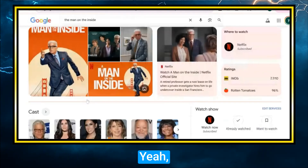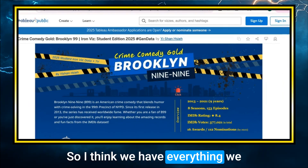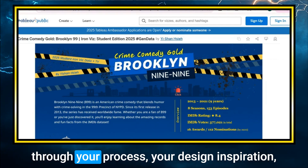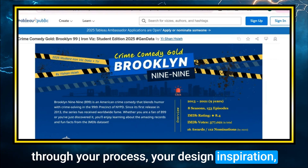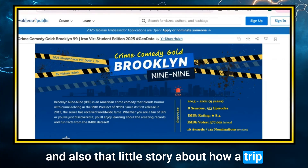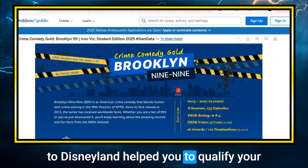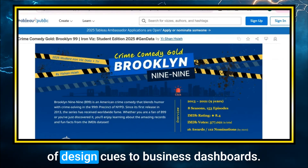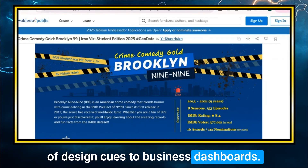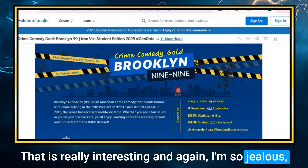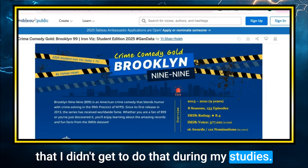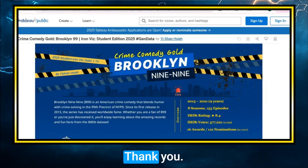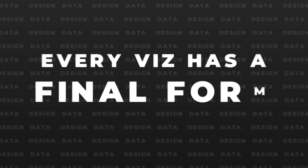That's the same character. Sounds good. I think we have everything we need from your viz today, Yishan. Thank you so much for walking us through your process, your design inspiration, and that little story about how a trip to Disneyland helped you fortify your understanding of data visualization and storytelling — and how you can apply those design cues to business dashboards. That is really interesting. I'm so jealous I didn't get to do that during my studies. I hope everyone learned something from this, and I'll see everyone in the next episode. Thank you.